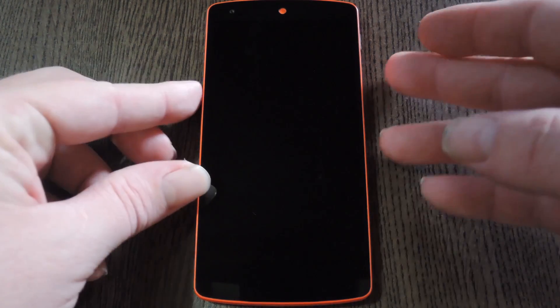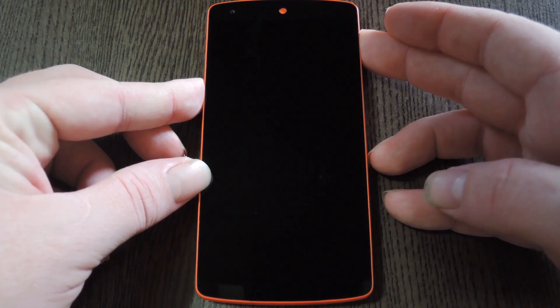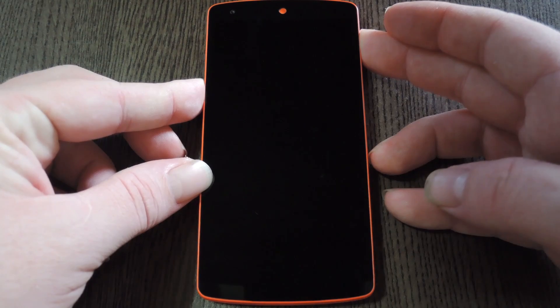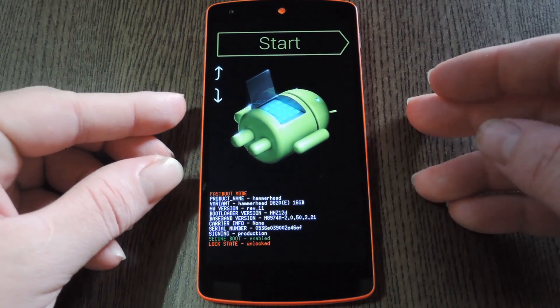When the screen goes black, press and hold the volume down and power buttons simultaneously. This will bring up Android's bootloader menu.